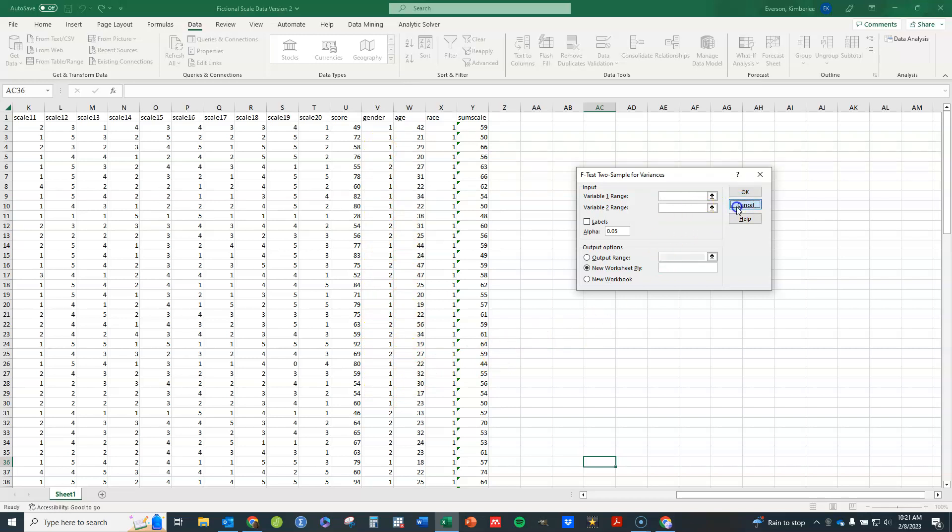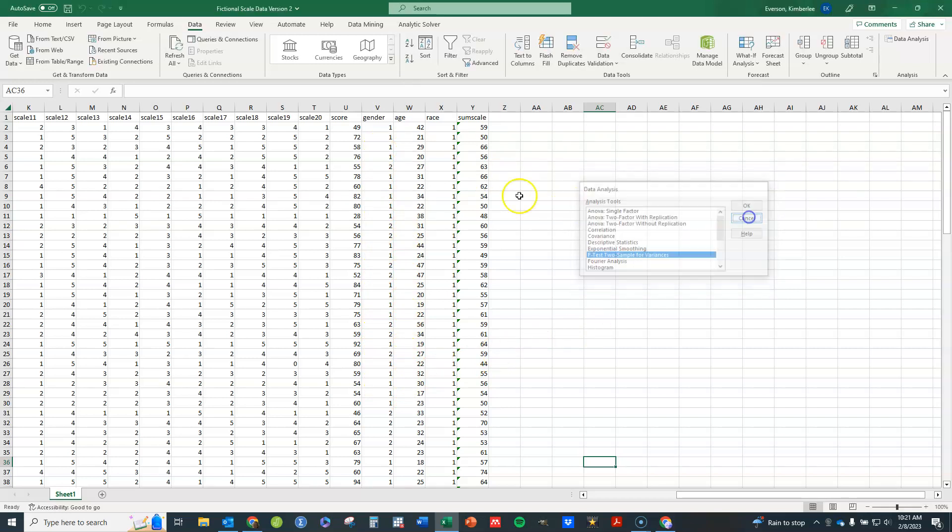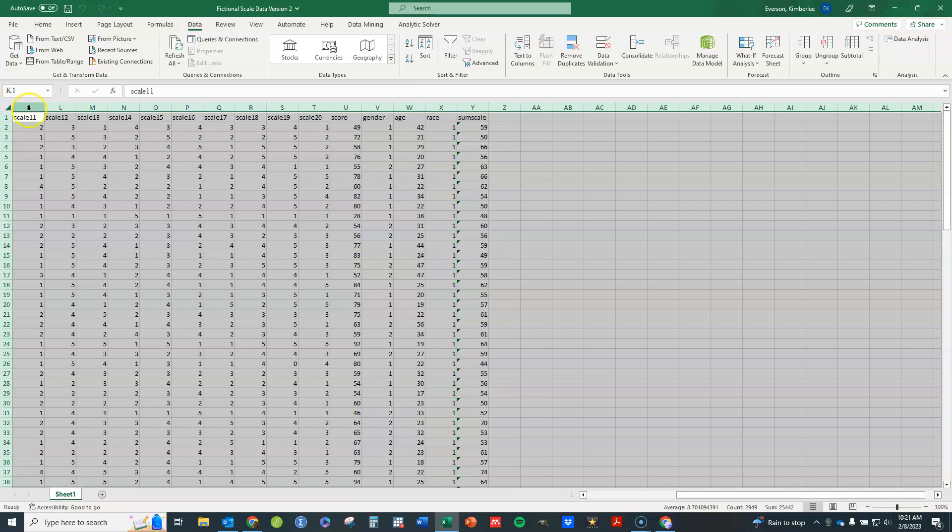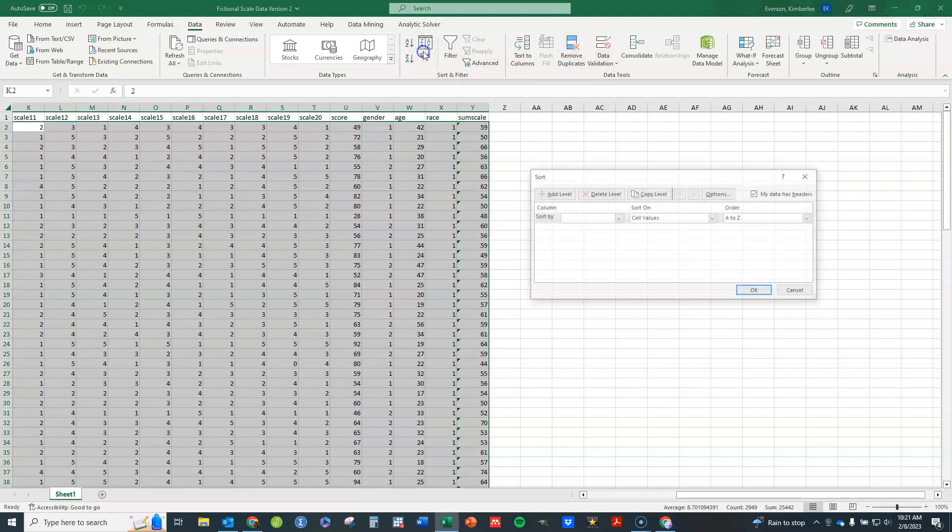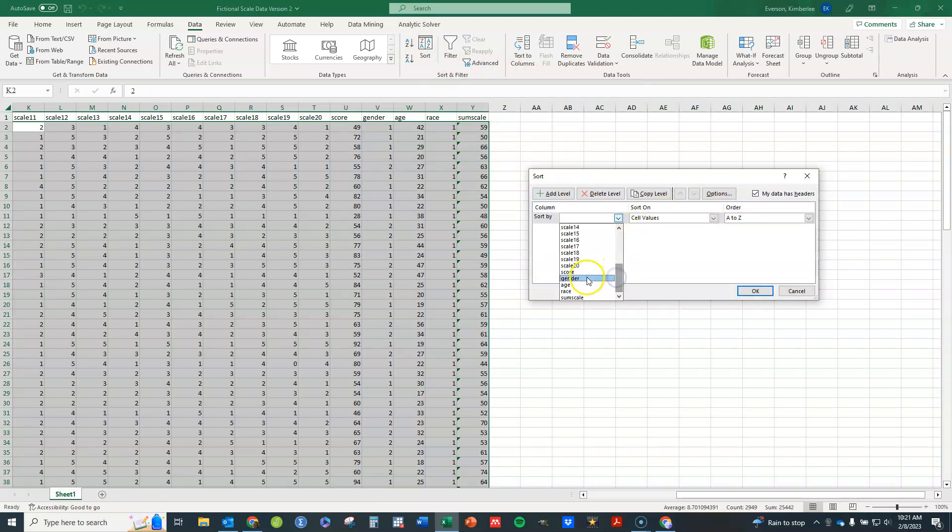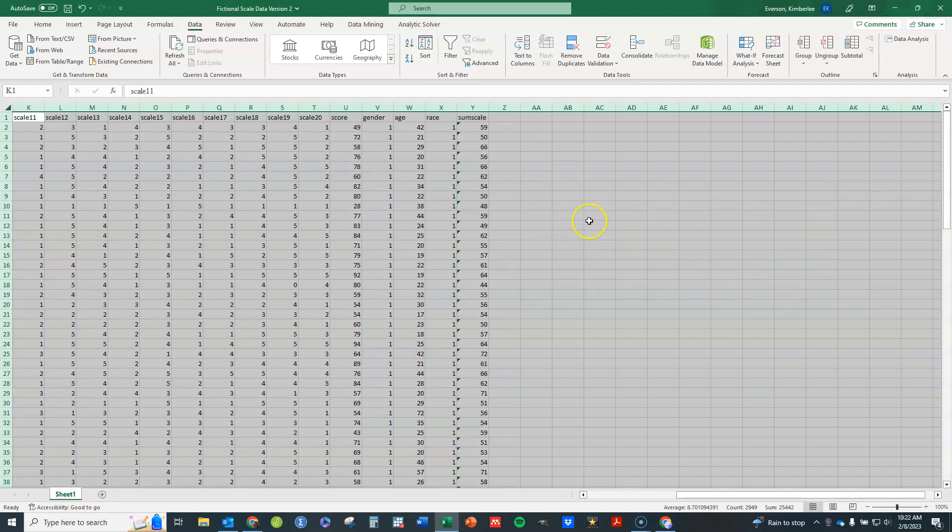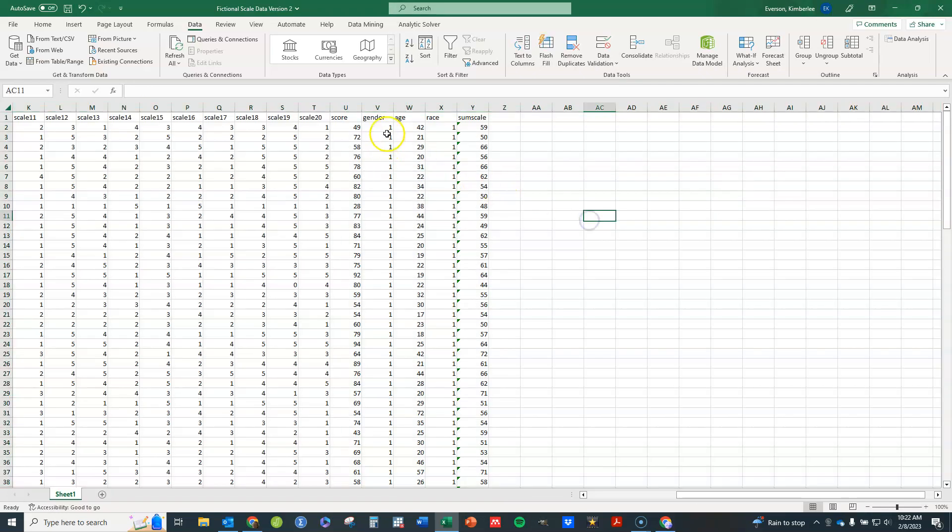So I'm going to go out of here and I'm going to go ahead and select all my data. I'm going to sort, I'm going to sort by gender, click OK.